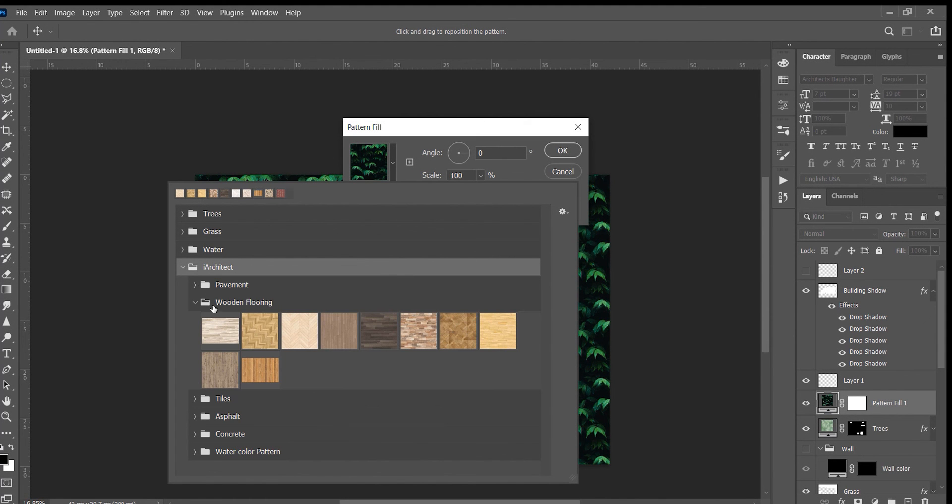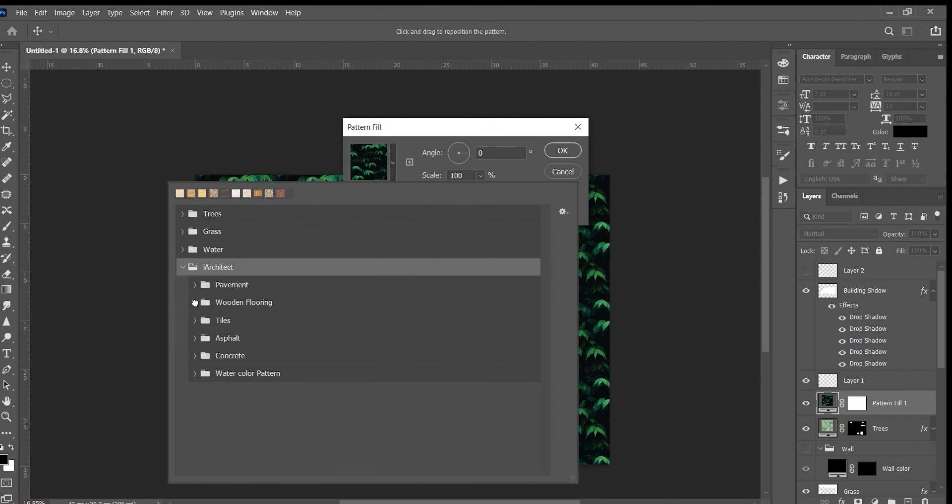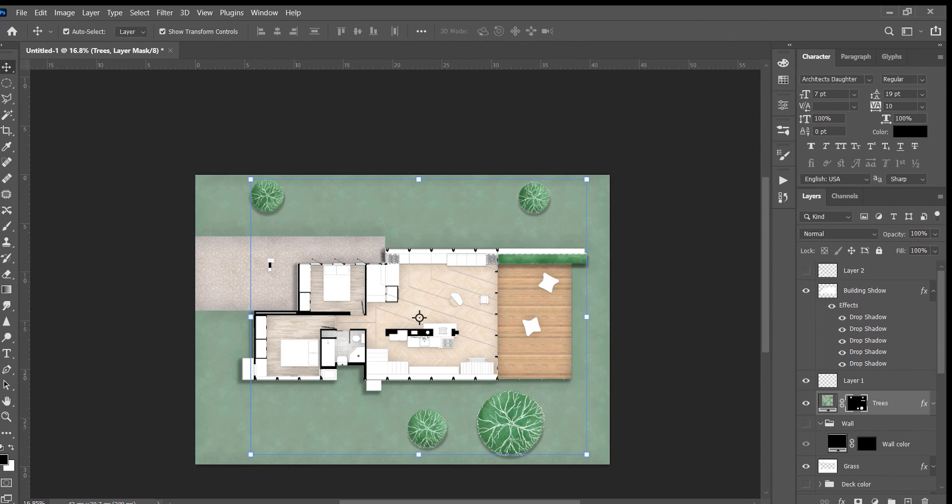Now you are ready to render your plans in just a few clicks. Hope you liked the video and gained something from it. Don't forget to subscribe for more architectural tutorials.